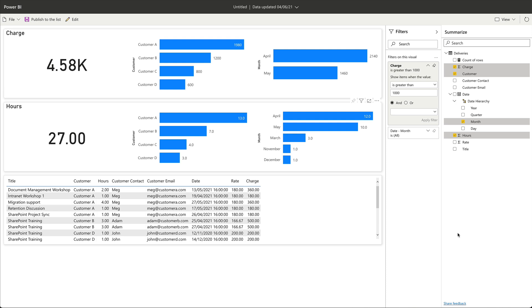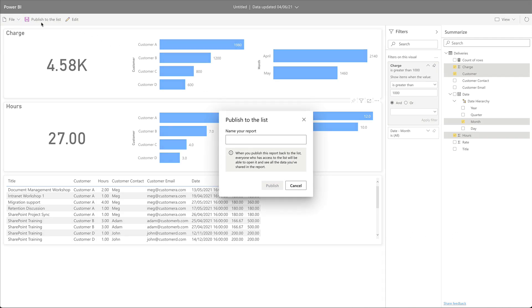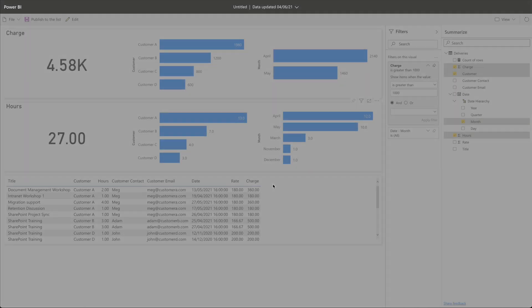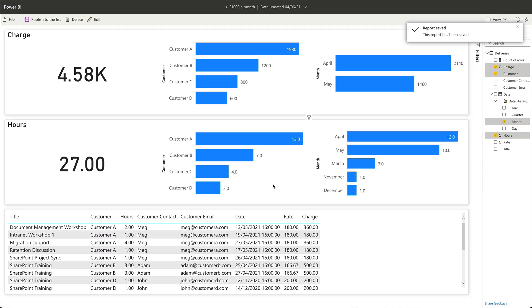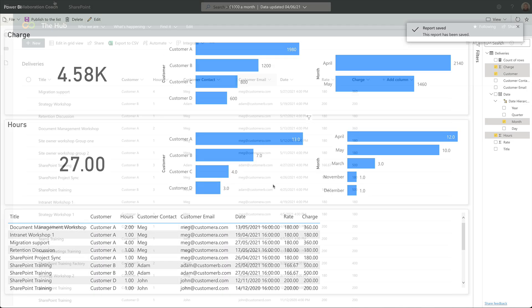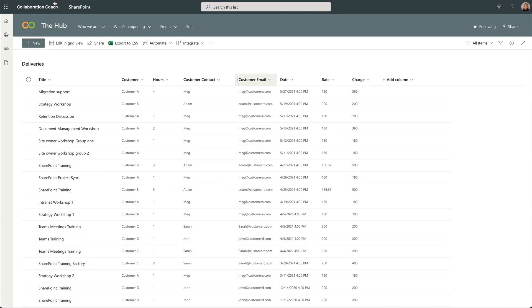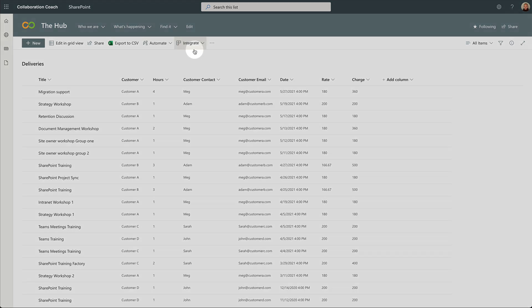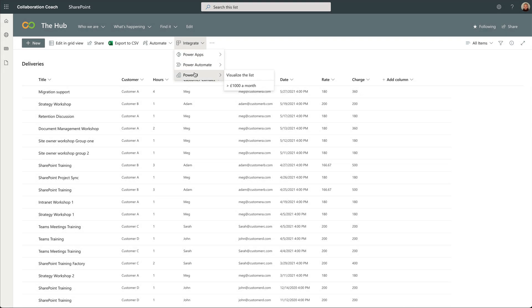When I press the publish button, it asks me to name the visualization. I'll call this one greater than a thousand a month. Now when I go back to the SharePoint list and the Power BI menu, I can now see the saved version of the visualization in the list, and anyone who has access to the list can open it up from here.